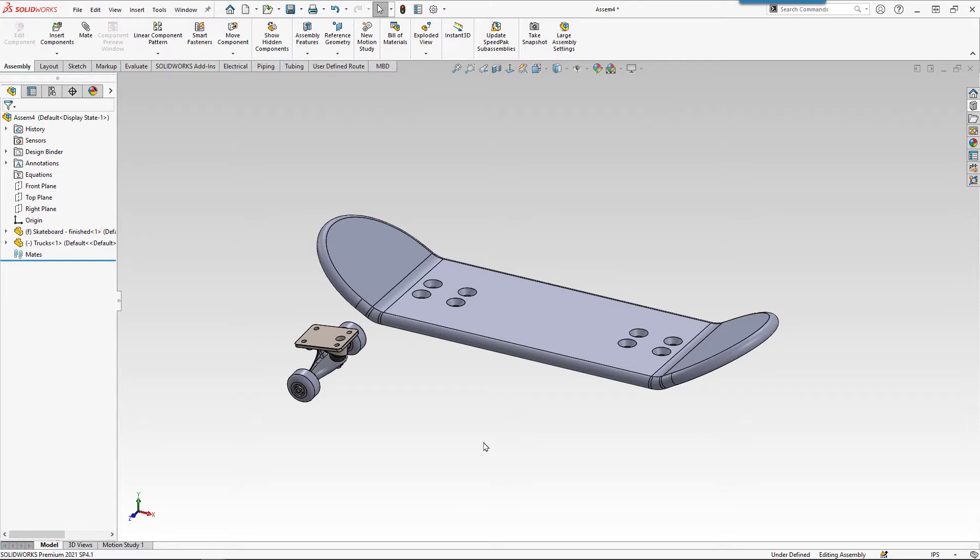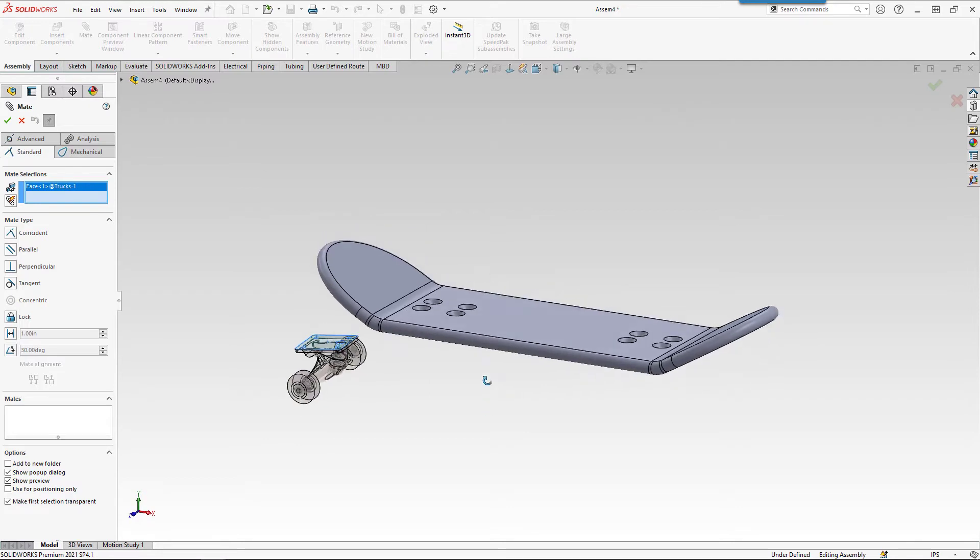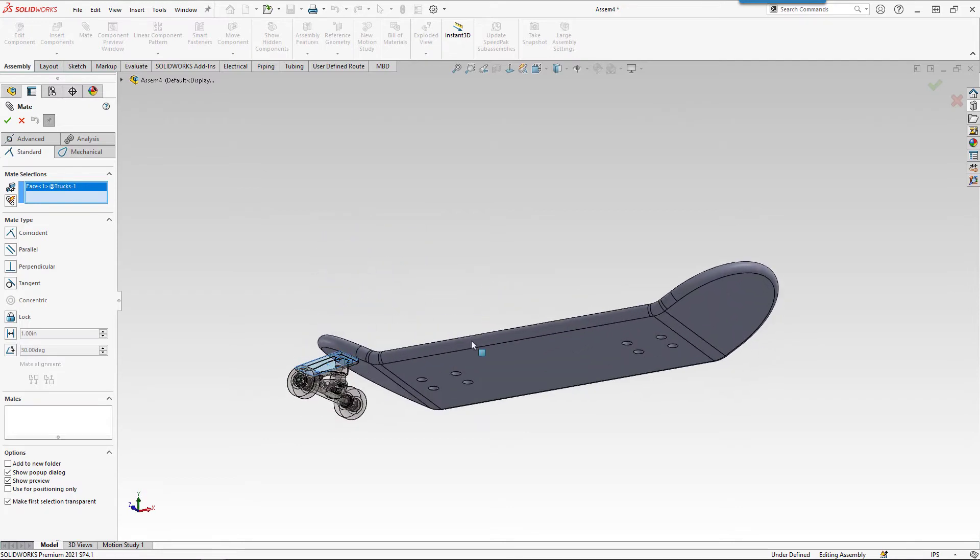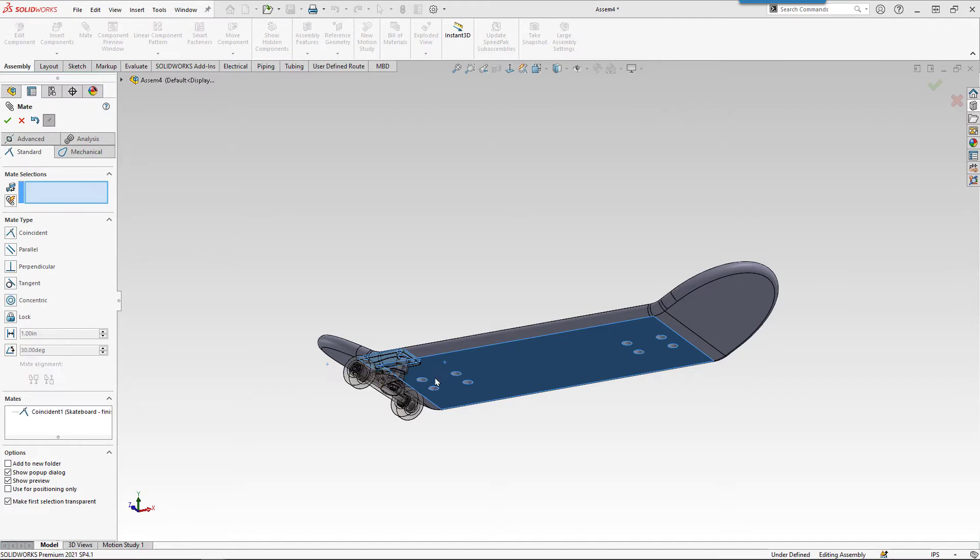As we add mates, we'll eliminate the ways that our parts can move. We can keep adding mates until the minus sign goes away, just like fully defining our sketches. Up on the assembly toolbar, the mate tool looks like a paper clip. We can pick the top face of our trucks and then rotate around and pick the bottom face of our skateboard. The default option that comes up here is a Coincident Mate. We can click OK.